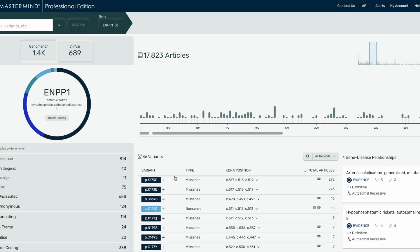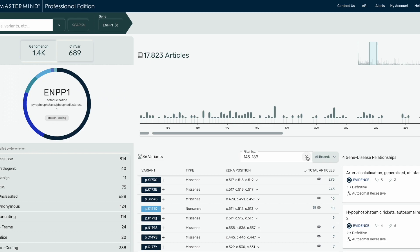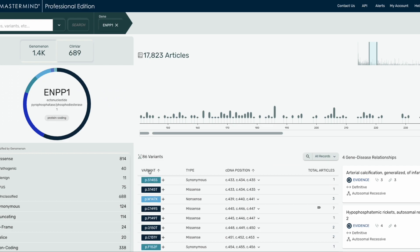The variant list here describes the variant, variant type, cDNA position, and total number of articles, along with icons indicating whether a Genomenon or ClinVar classification is present for that variant. We've added the ability to search for any amino acid position range in the search bar of the variant table — for example, 50 to 100. From here, you can then sort by position or sort by most studied variants in the range.